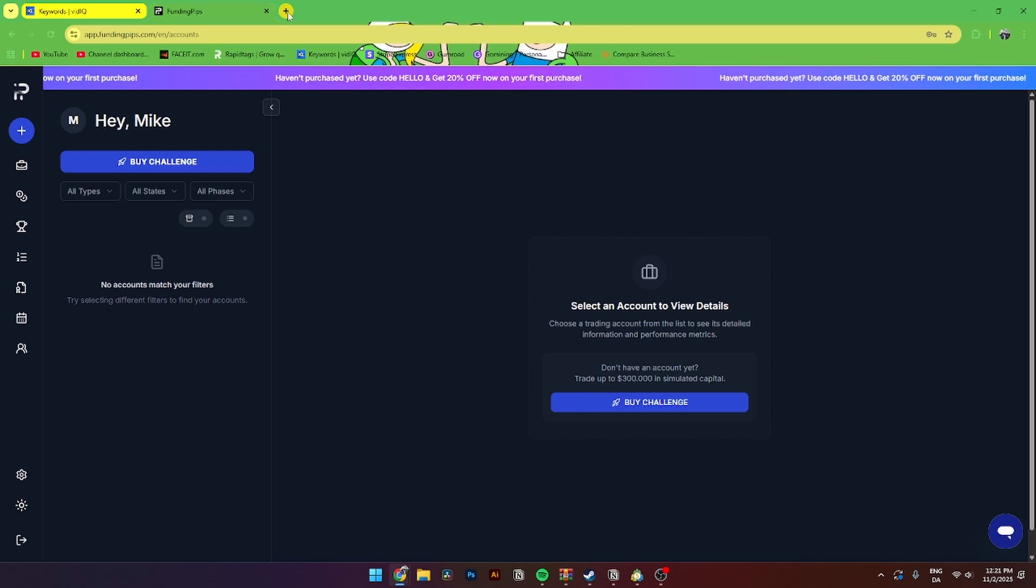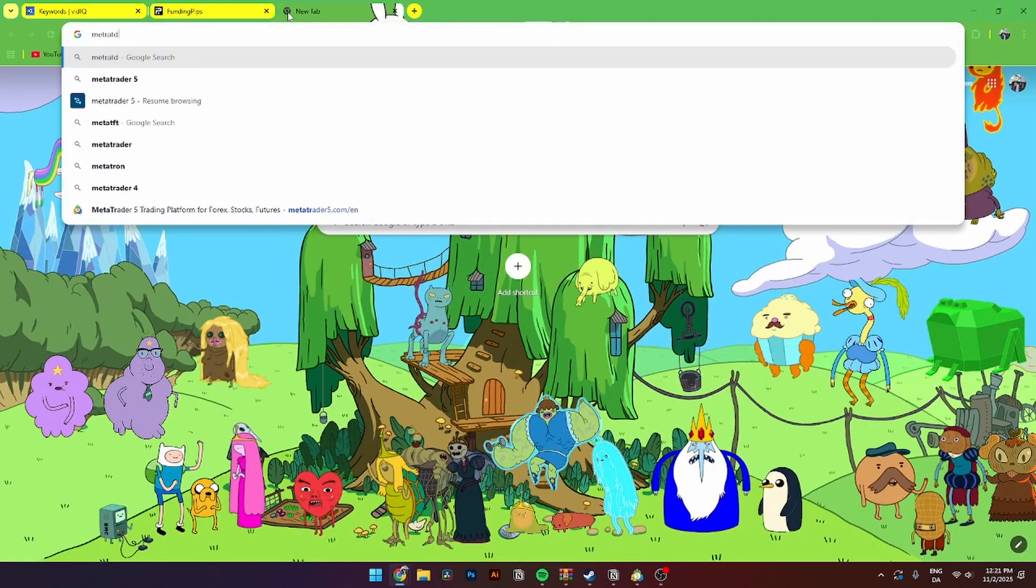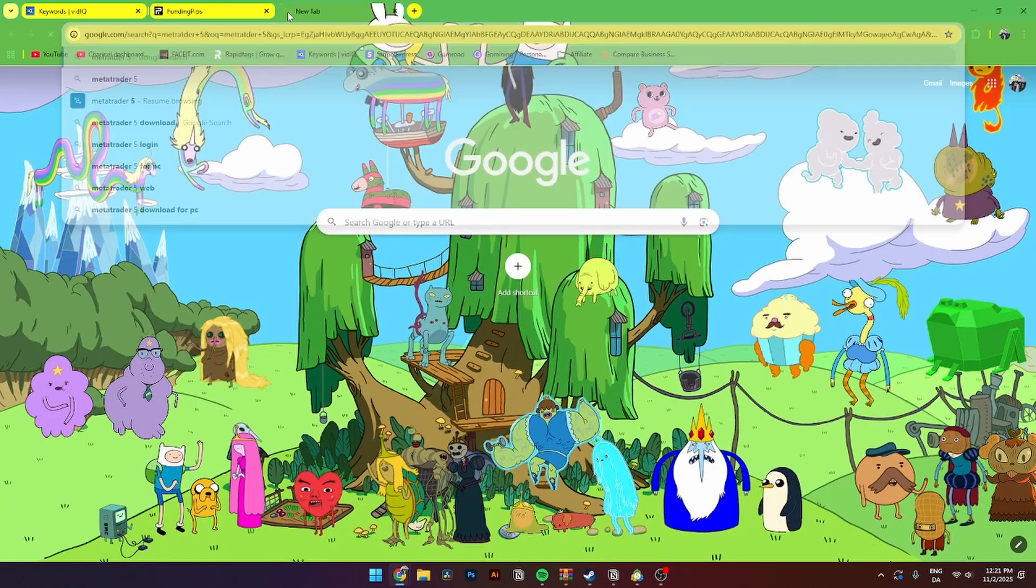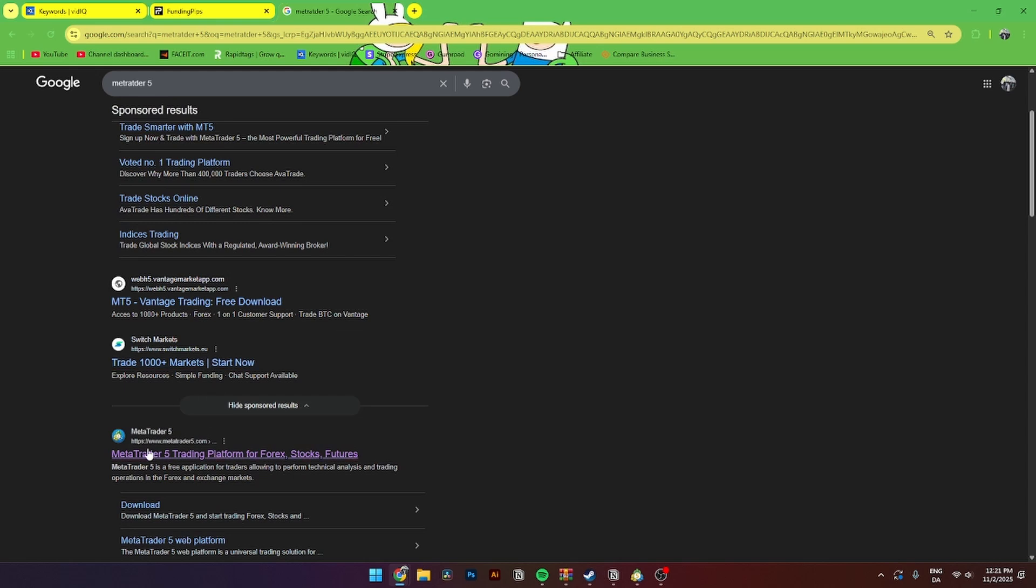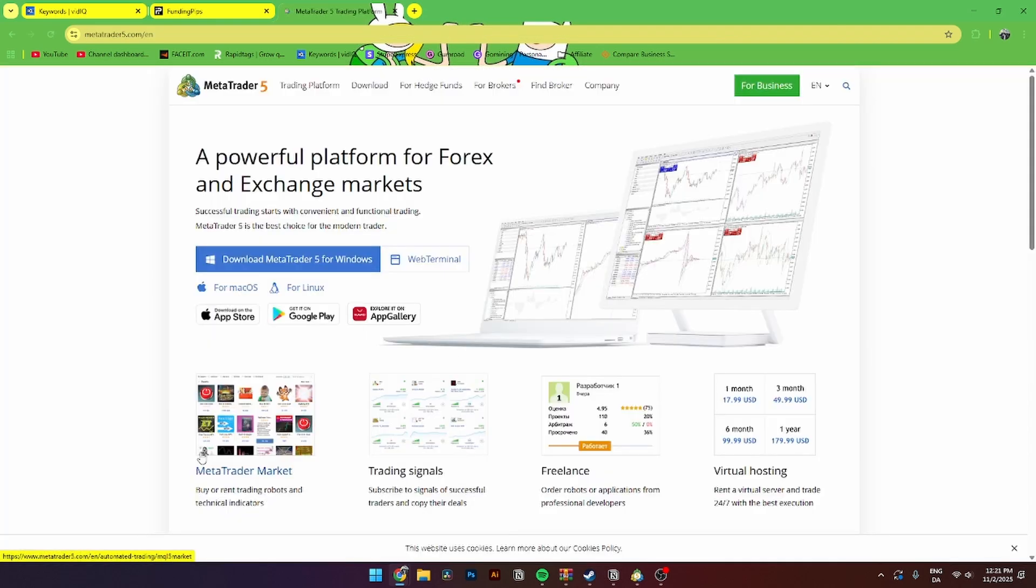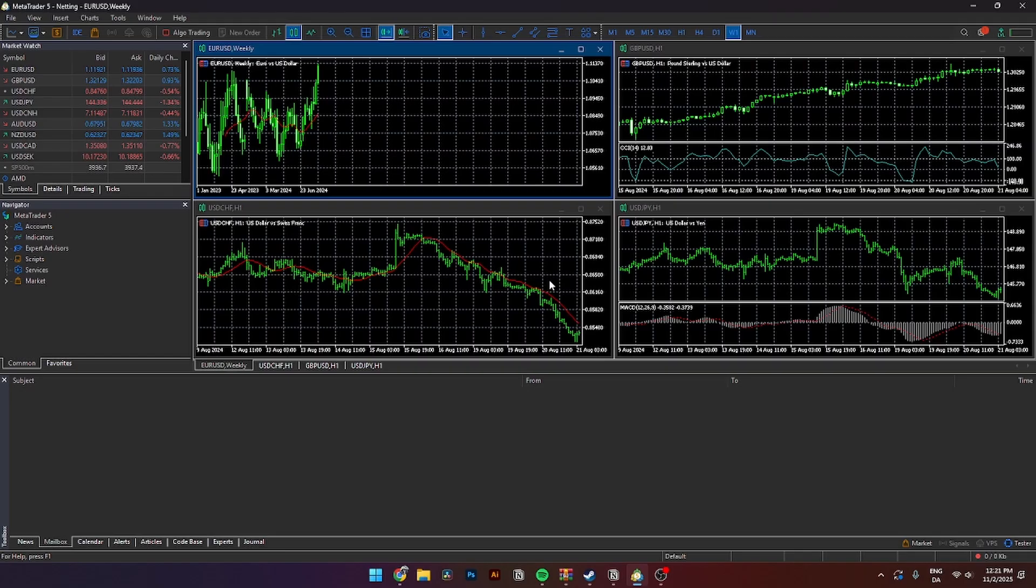From here, you'll need to go to a new tab and install MetaTrader 5 like so. And then from here, you'll need to click on MetaTrader5.com and just install it onto your Windows computer. Once you've done that, you should bring something like this.